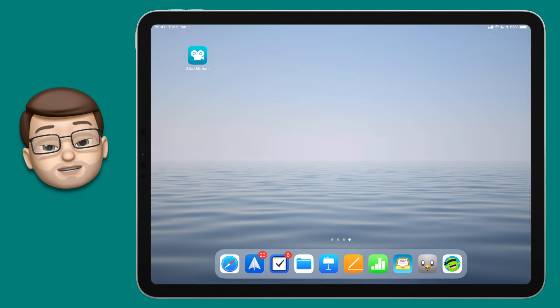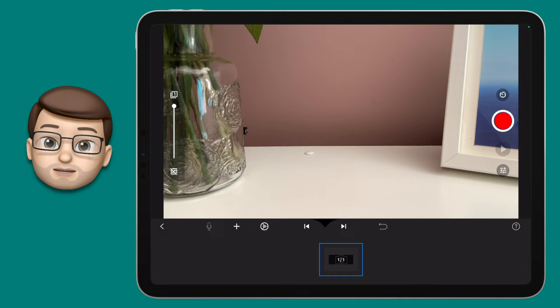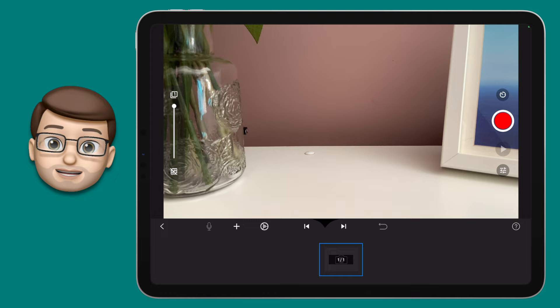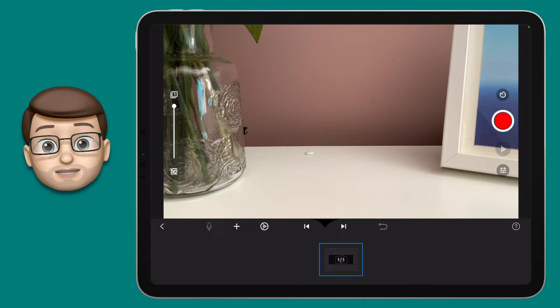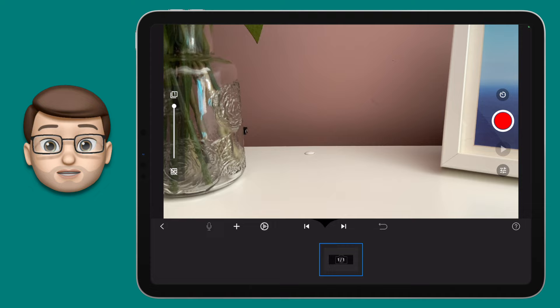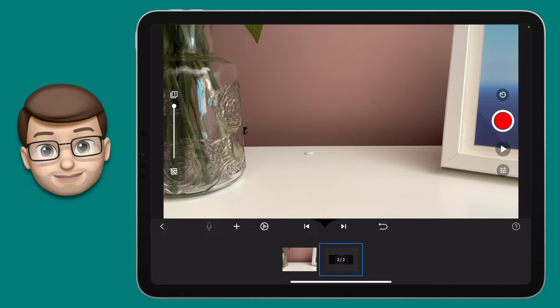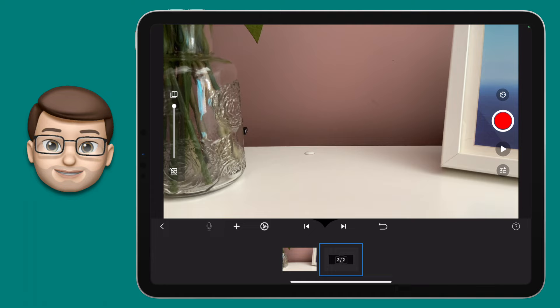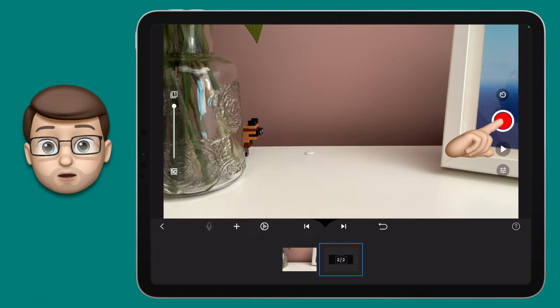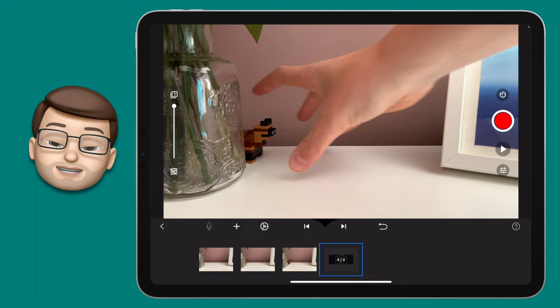Now let's open up the Stop Motion Studio app and create a new project. The app is very simple — the majority of the screen is your camera feed, and at the bottom you've got a dark grey area where your photographs will appear. Stop motion animation is made up of a series of photographs with very subtle changes between each one. On the right hand side you've got the camera shutter button — press that and a new picture shows up at the bottom. The trick is to make a very subtle movement to something on your screen, then press the shutter again, and you'll see a series of photographs building up on your timeline.